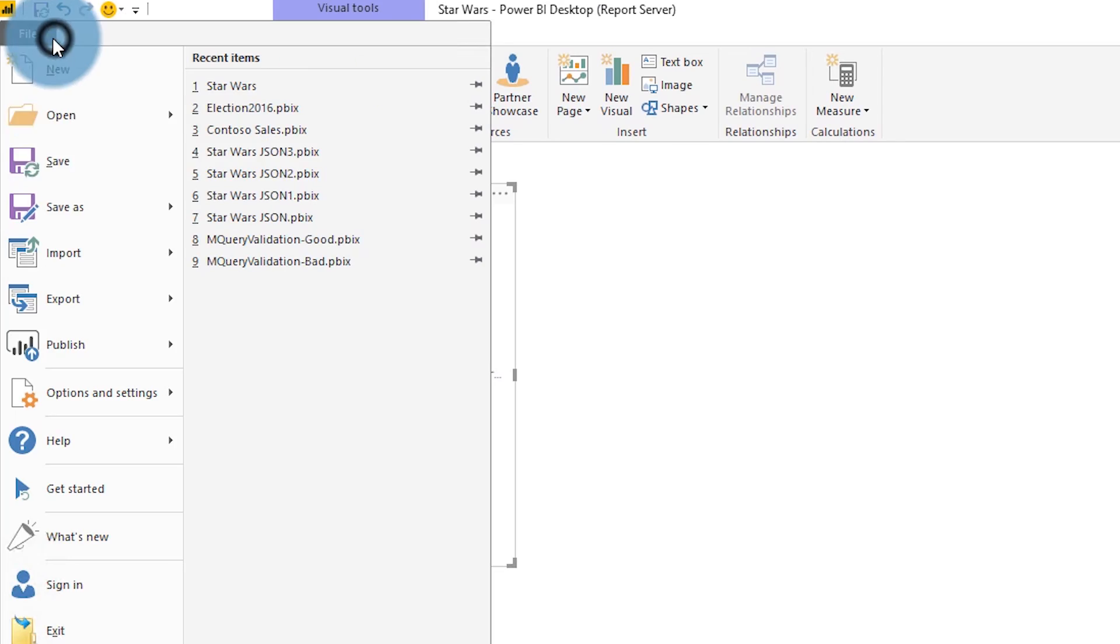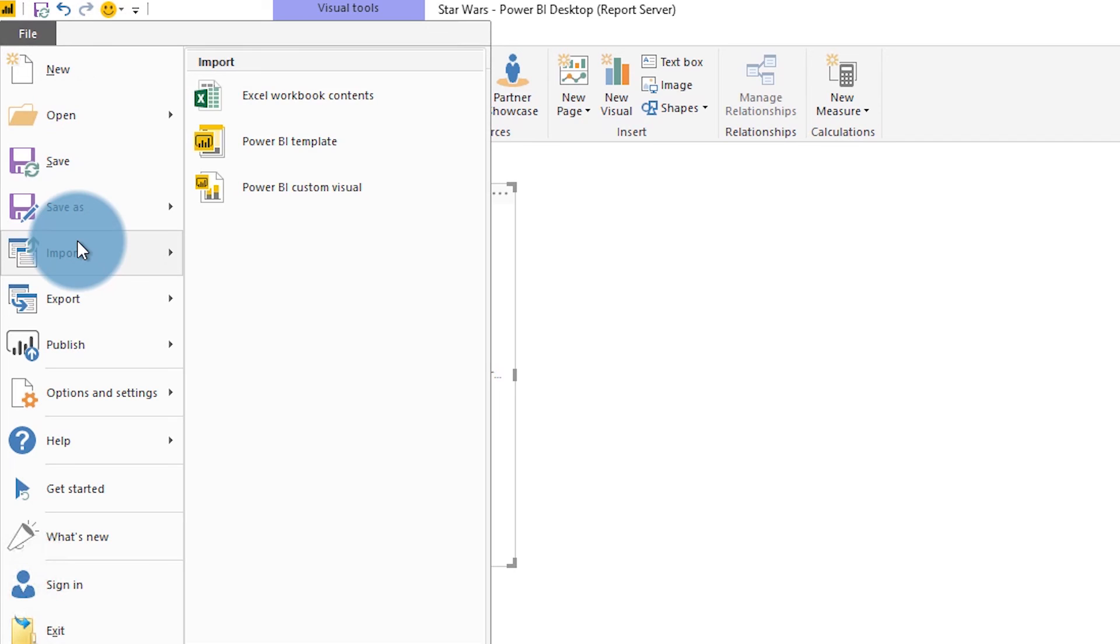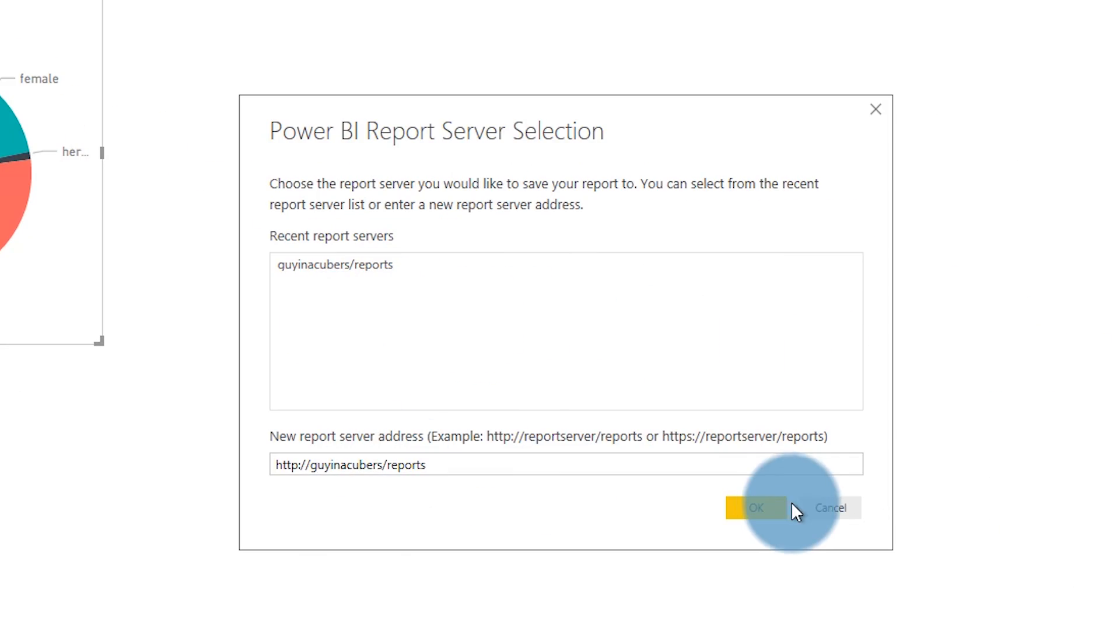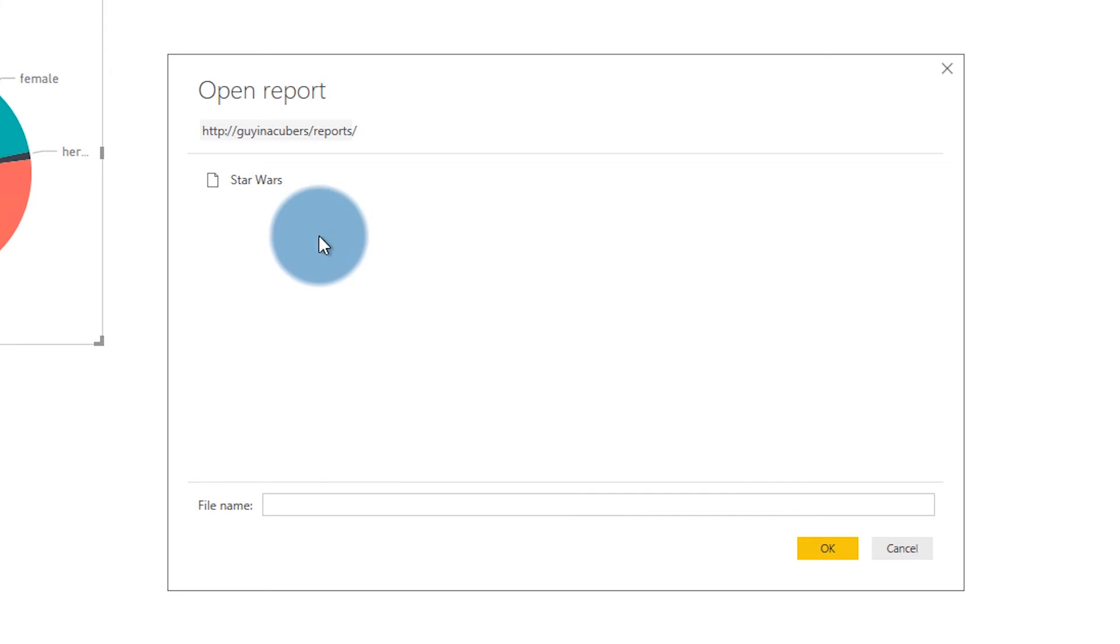Within Power BI Desktop, if we want to change the report, we can actually open directly from the report server. We can make the changes that we need, save that back to the report server, and when we refresh the web portal and go to that report again, it should show those changes.